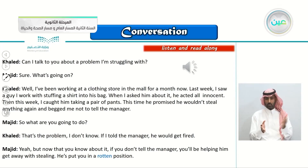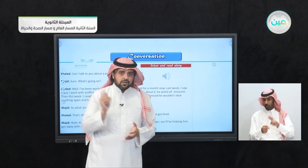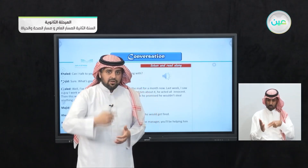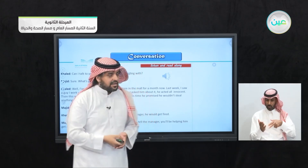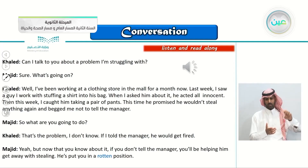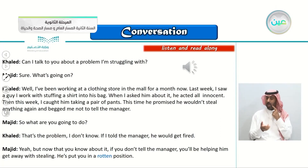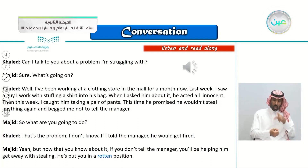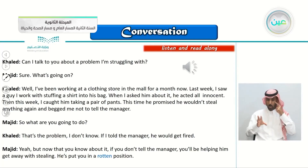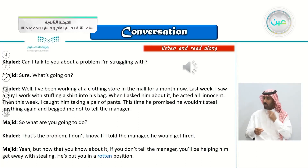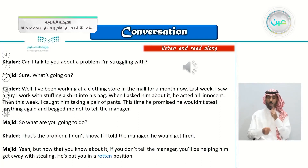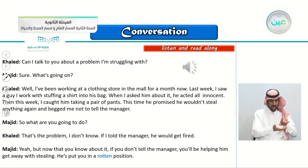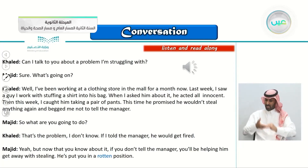Let's listen again now and try to read along the conversation while listening. Khalid: Can I talk to you about a problem I'm struggling with? Majid: Sure, what's going on? Khalid: Well, I've been working at a clothing store in the mall for a month now. Last week I saw a guy I work with stuffing a shirt into his bag. When I asked him about it, he acted all innocent. Then this week I caught him taking a pair of pants. This time he promised me he wouldn't steal anything again and begged me not to tell the manager. Majid: So what are you going to do? Khalid: That's the problem. I don't know. If I told the manager, he would get fired. Majid: Yeah, but now that you know about it, if you don't tell the manager, you'll be helping him get away with stealing. He's put you in a rotten position.